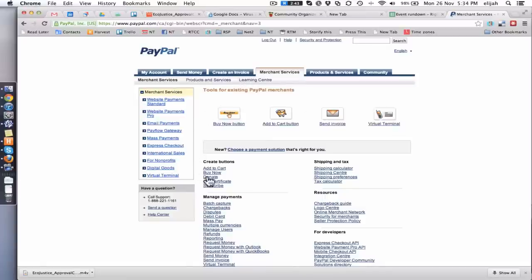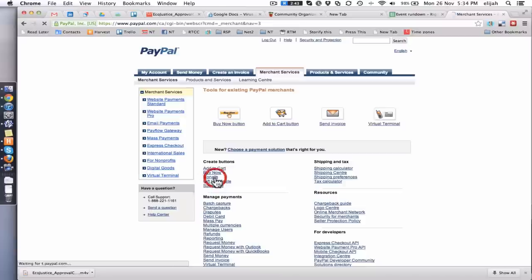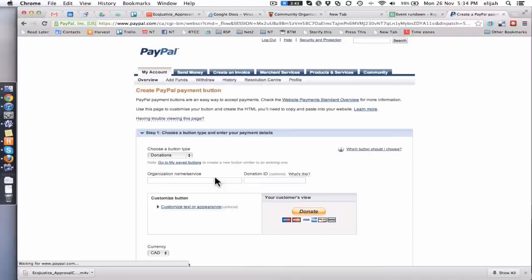So step one, let's say let's make this a donate button. But really it doesn't matter which one we select. And in we go!